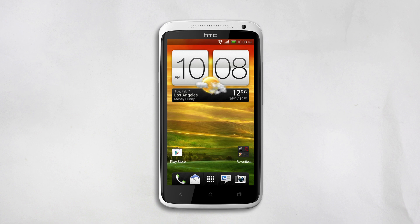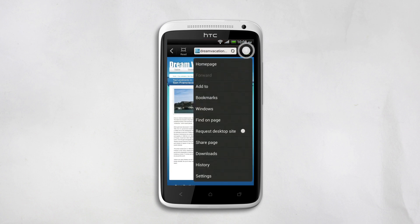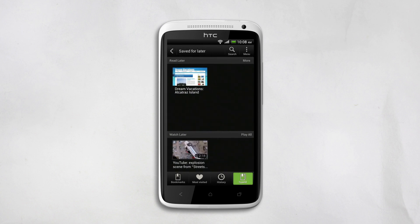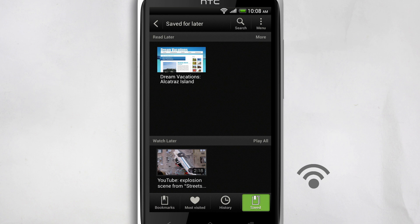So it's later, and you want to go back to the video or web page that you've saved. Go to your bookmarks, then slide to Saved. The saved videos and web pages are there. Remember, you don't need an Internet connection to read your saved web pages. But if you want to open the link to the video you saved, you're going to need an Internet connection.